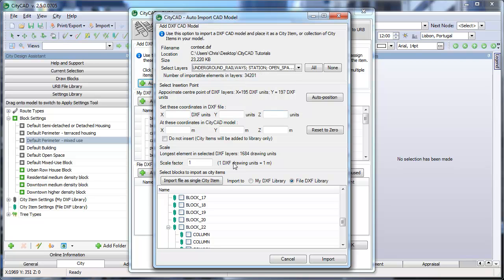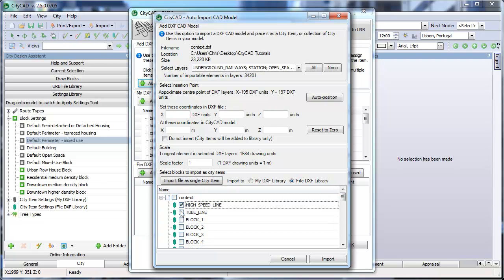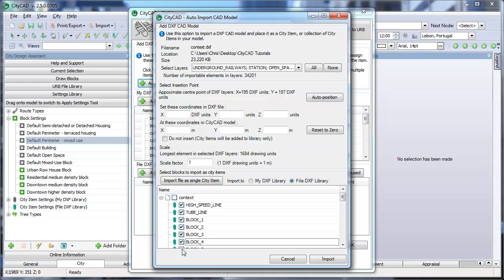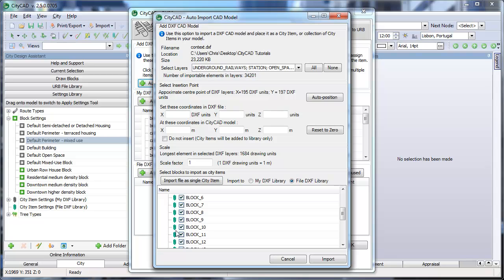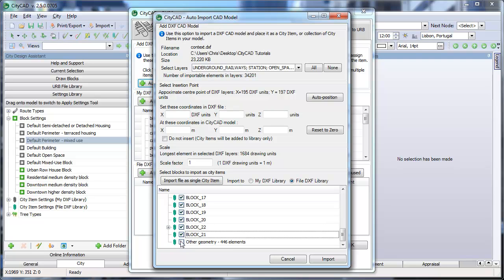At the bottom of the window is a list of all the DXF blocks in the CAD file. You can select those you want to import into CityCAD. A DXF block is a collection of geometry and is different from a CityCAD block. We'll select all of these blocks so that they are imported as separate City Items.